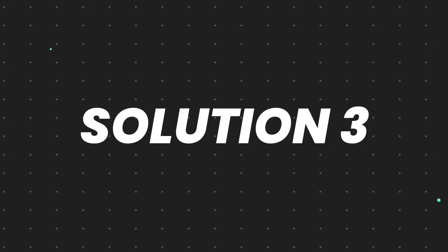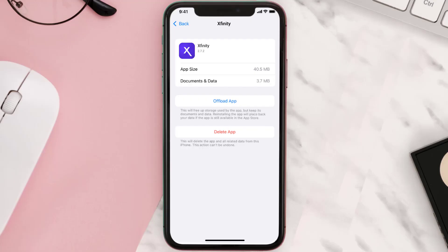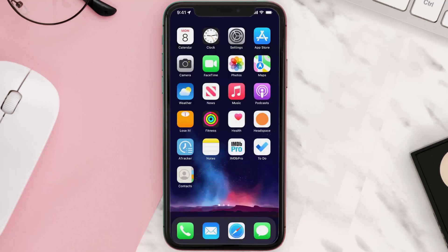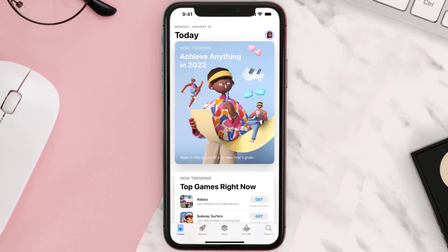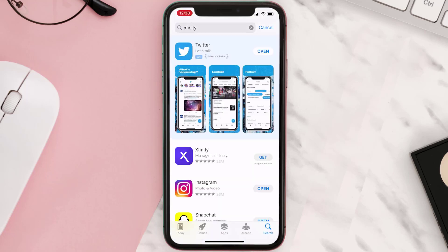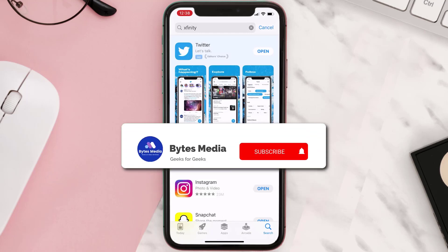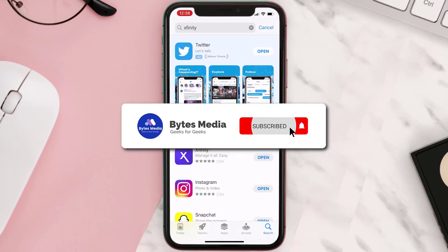This should fix the issue, but if it doesn't, then you need to completely reinstall the app. Follow the onscreen instructions to navigate all the way to the app page. Once you're on this screen, tap on Delete App to uninstall the app from your device. Once uninstalled, open up the App Store and search for the app, then click on the Get button to install it back on your device. Hopefully this will fix the issue.